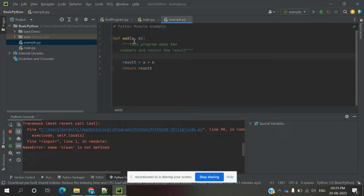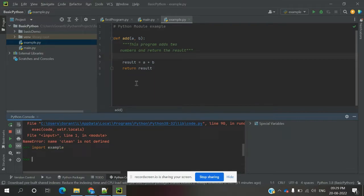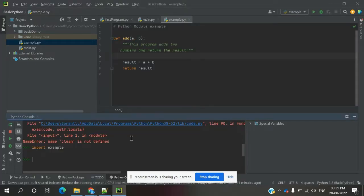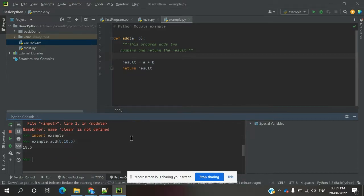I'm creating a simple example here: 'def add(a, b): result...' — this is the definition. To import it, we do 'import example'. If you do this, you get access to the whole module, but you can't call the method directly by name alone. You need to use 'example.add(5, 10.5)' — then it will return the value. That's how you create a module and access it using import.